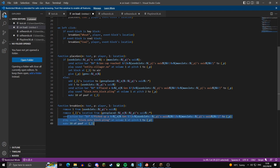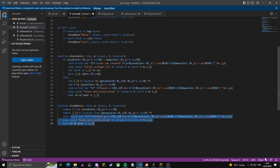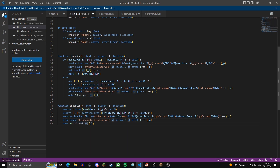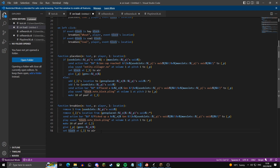Then these lines: one sends an action bar to the player saying they picked up a gen, one plays a sound, and one spawns particles at the block they broke. Then a line gives the player back the gen they broke, and finally a line sets that block to air.